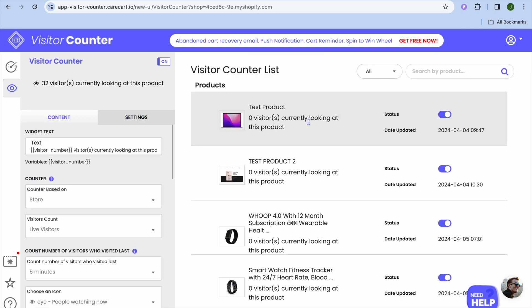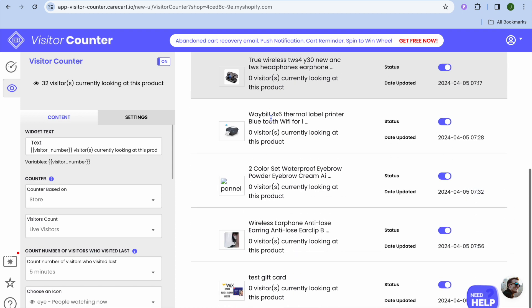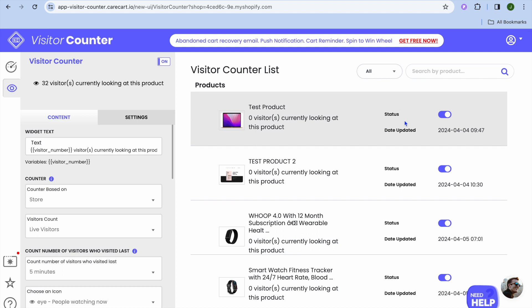So now that you have set it up, once someone goes onto your store, they'll see the visitor account. You'll automatically also see it right here.